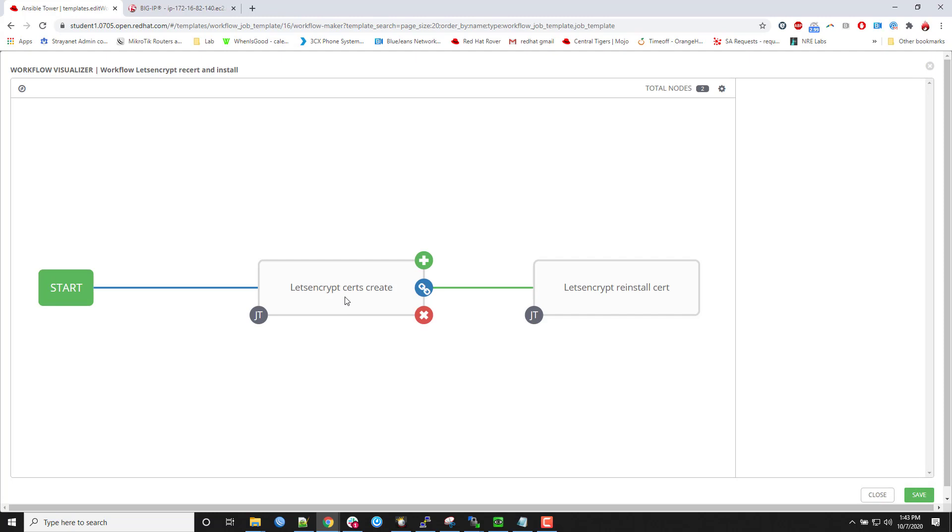Using the workflow visualizer, I just added the create the certificates. So it runs that exact same one again, that exact same playbook. And the idea is all this is idempotent. So if it needs to update, it will.